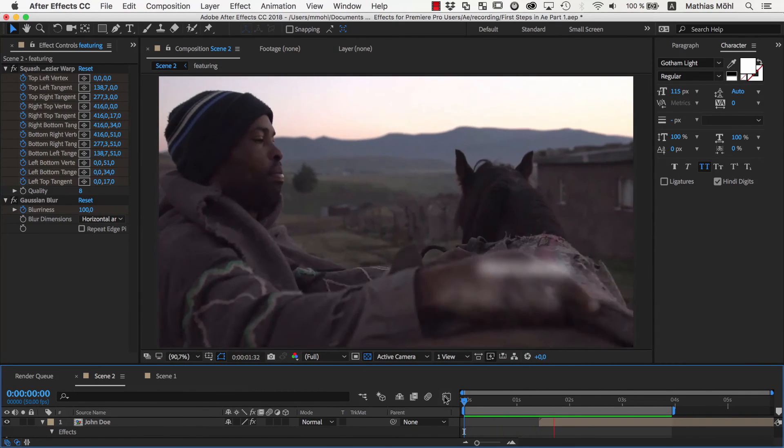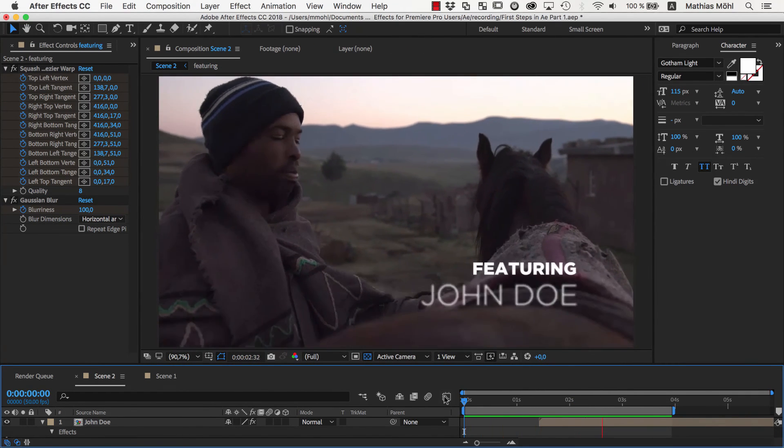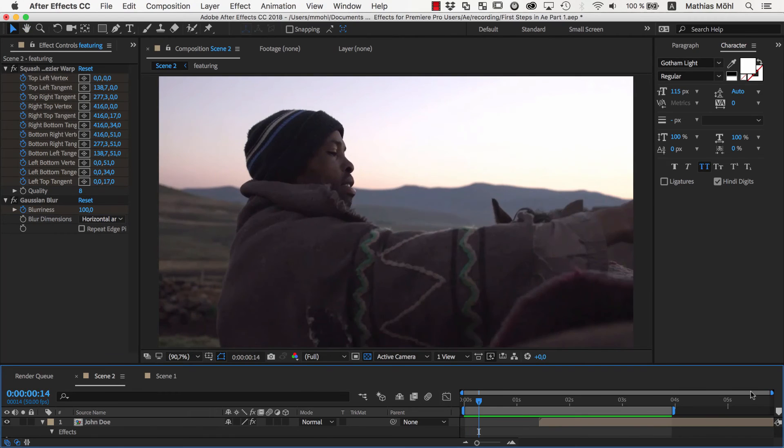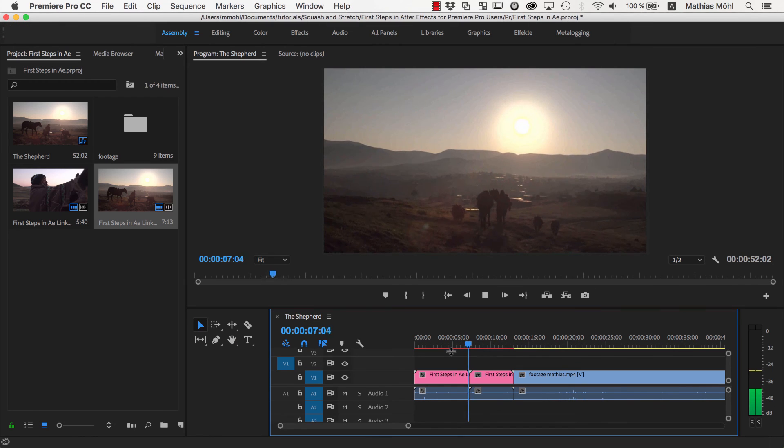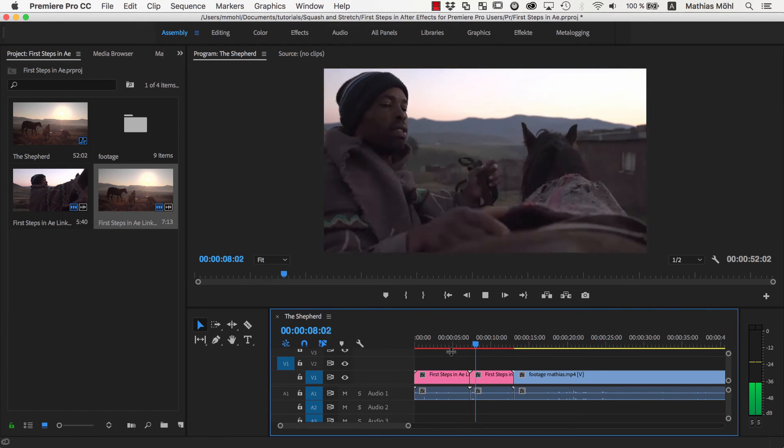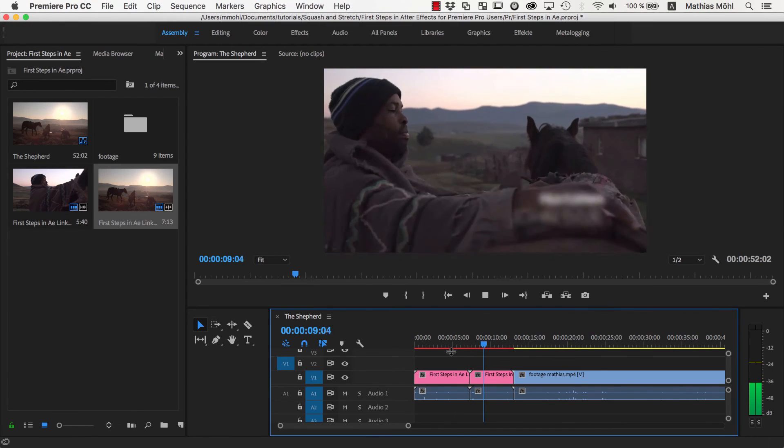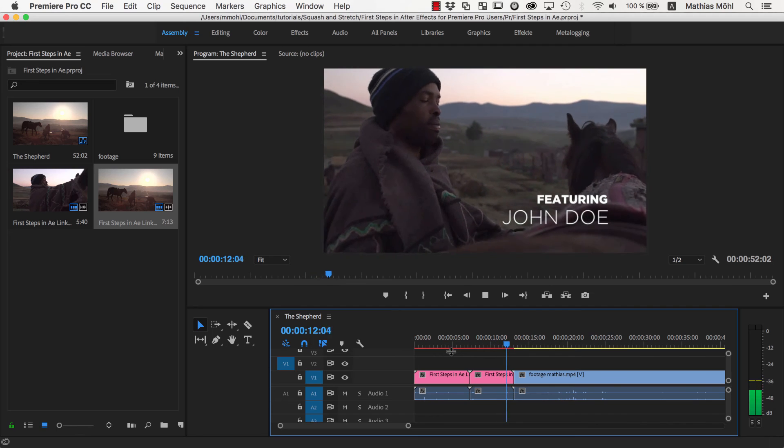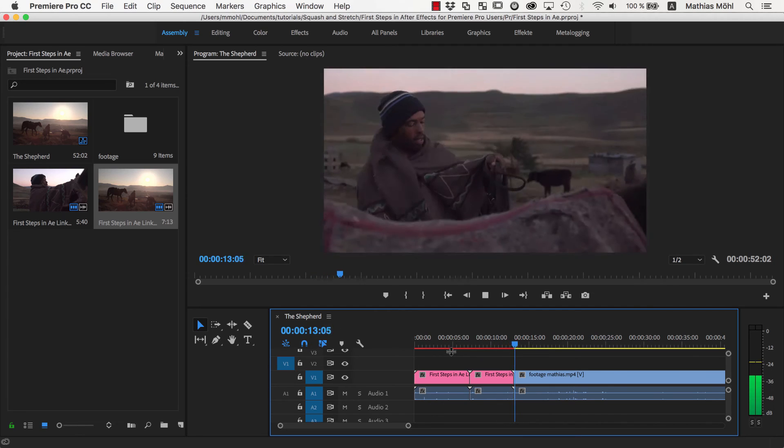Once we are happy with our result, we'll make sure to save it and go back to Premiere Pro. As you can see, due to dynamic link, everything we did in After Effects is now directly available inside of Premiere Pro.